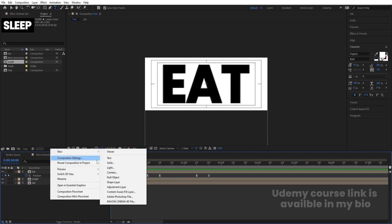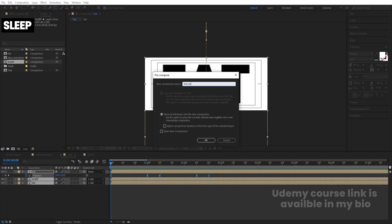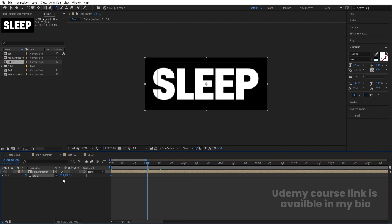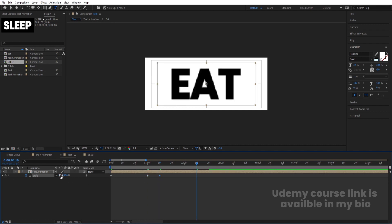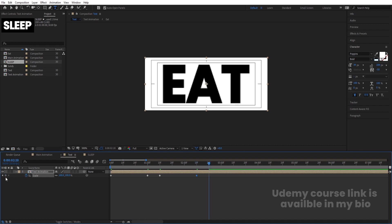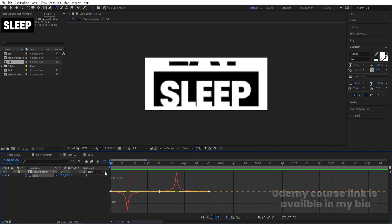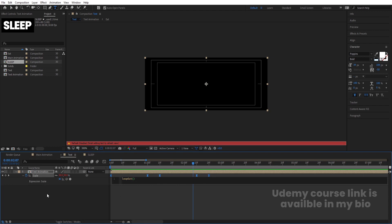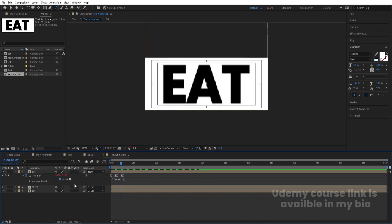Select all layers and press Ctrl+Shift+C to pre-compose, naming it 'text animation'. Press S for scale, create one keyframe, go to around one second and set scale to 80, go to 10 frames, create a keyframe, go to 2 seconds 10 frames and set scale to 100, go 10 frames forward and create another keyframe. Select those keyframes, hit F9, go to the graph editor, adjust the handles. Alt-click the stopwatch and apply a loopOut expression. Also go inside the text animation, hit U, select keyframes, and apply loopOut expression.